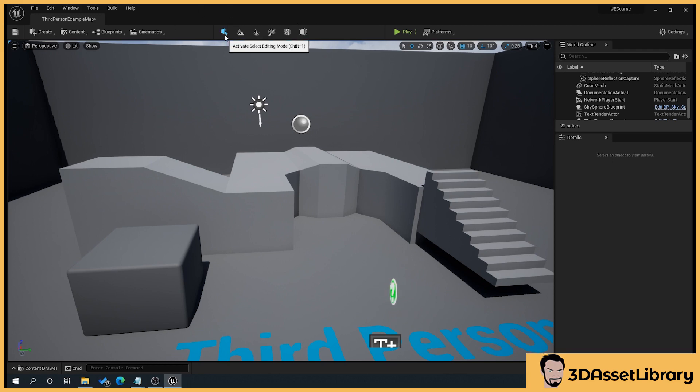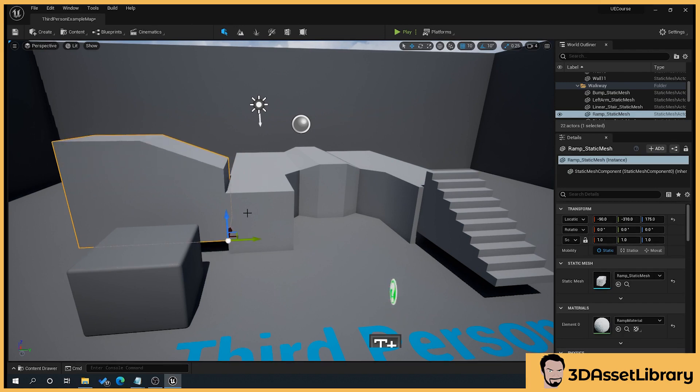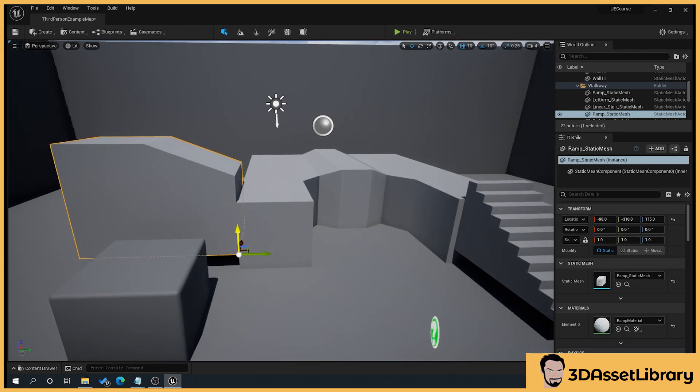So this one is the initial selecting and mode. This allows us to select objects here and move them. So we're going to be in this a lot.